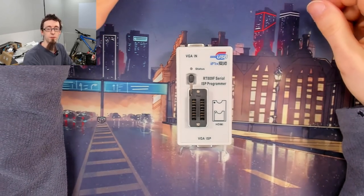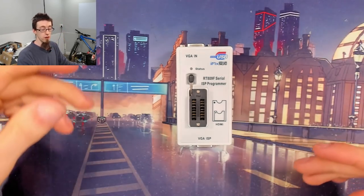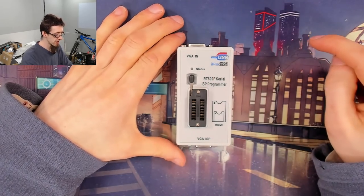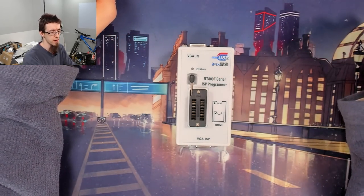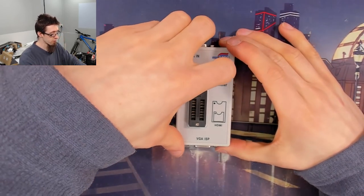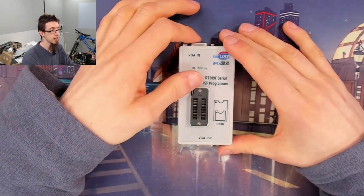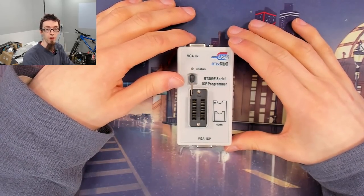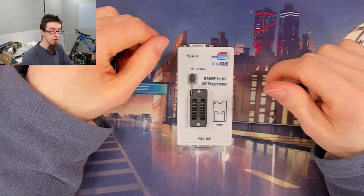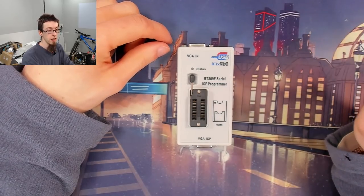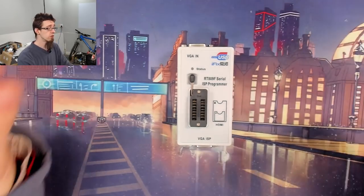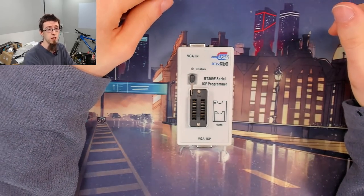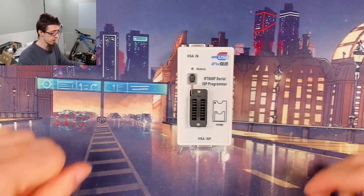Hello Interwebs, welcome to Let's Fix Computers. Today I'm going to be demonstrating the use of the RT809F Serial ISP Programmer. This is a serial programmer used for flashing all kinds of serial flash chips. The main use I'm demonstrating today is for flashing BIOS chips on motherboards and such like.